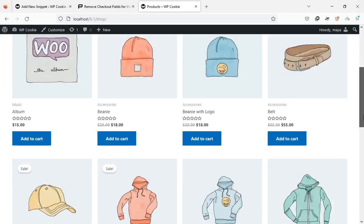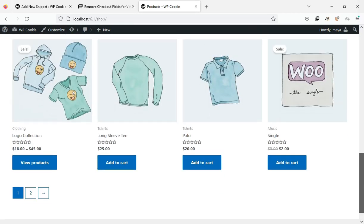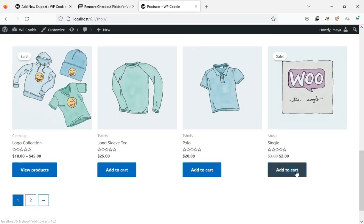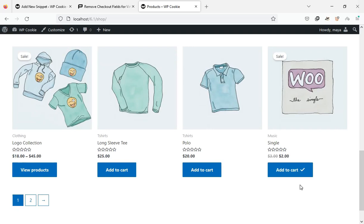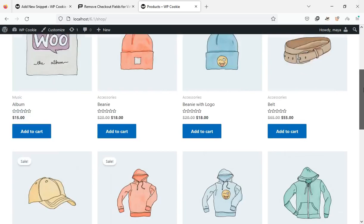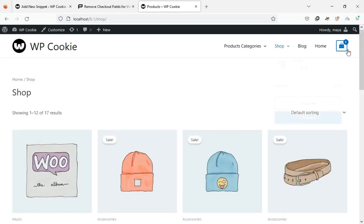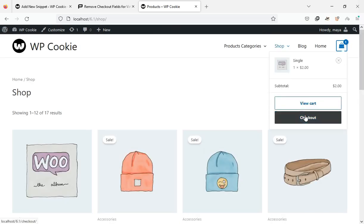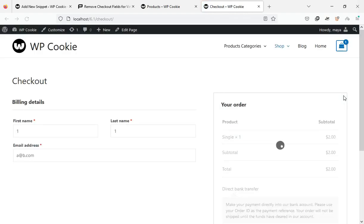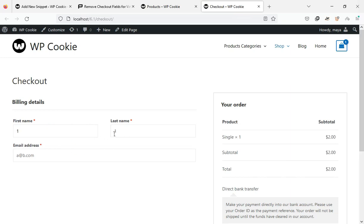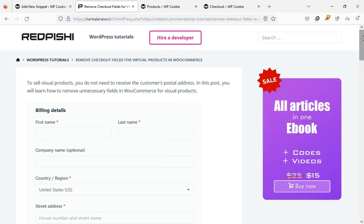To sell virtual products, you do not need to receive the customer's postal address. In this video, you will learn how to remove unnecessary fields on the checkout page for virtual products. Let's get started.